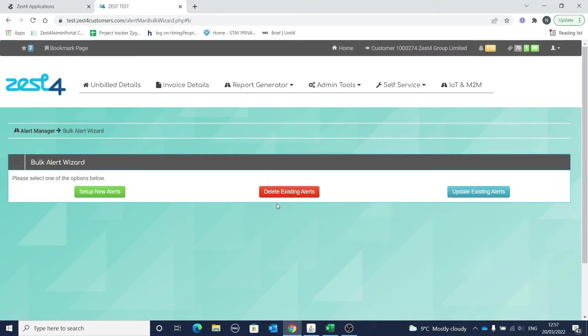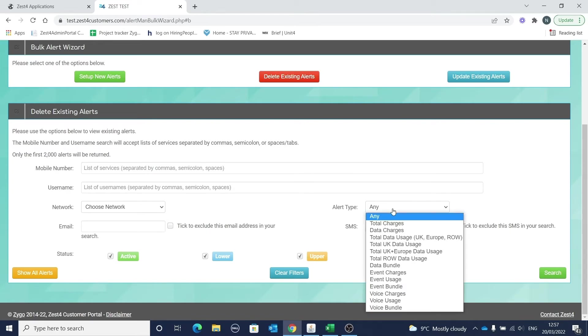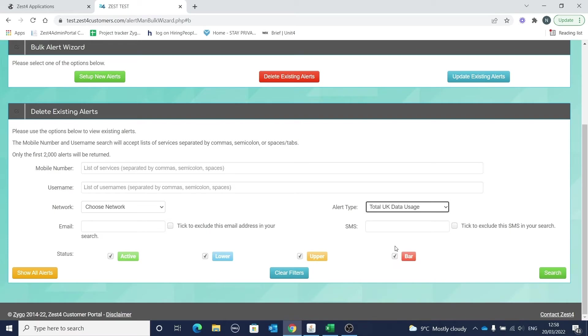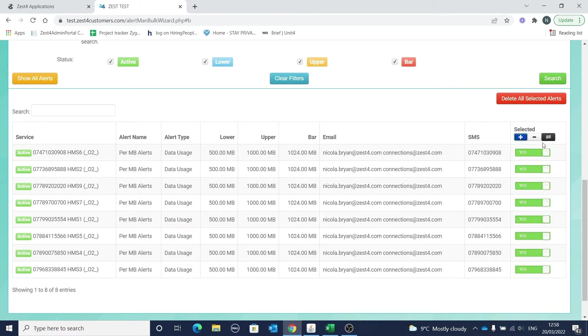We've added new functionality to allow you to easily delete your alerts in bulk. As with the other screens, you have options to search for your services using various methods. Let's search for and delete the per megabyte alerts we added earlier. So let's select total UK data usage and username HN. Here's the alerts we added earlier. We'll select to delete all.